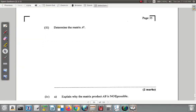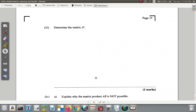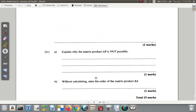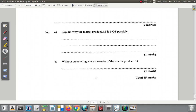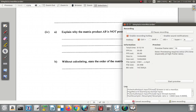It also says: explain why the matrix product AB is not possible. This is part 4A — let's break here and do part 4A separately a bit later on.